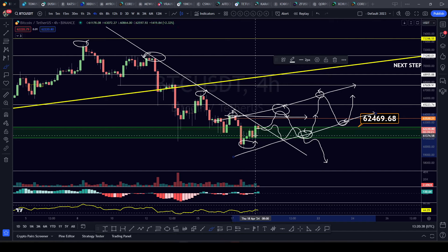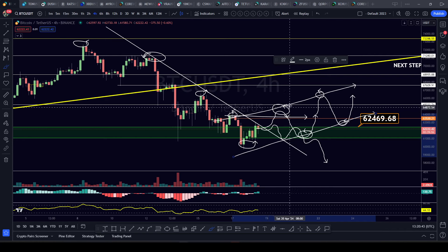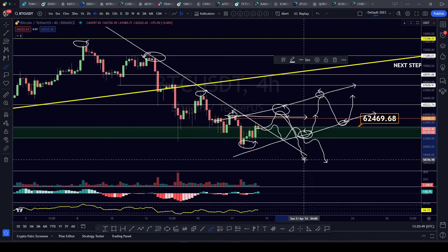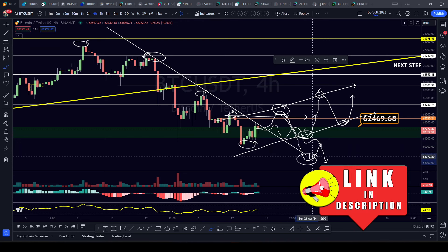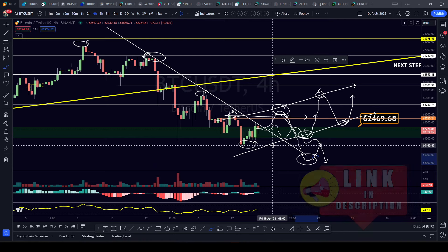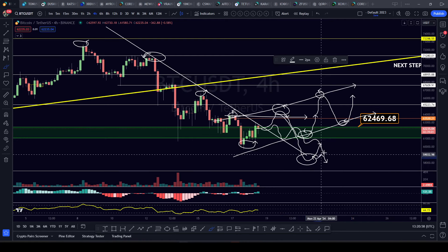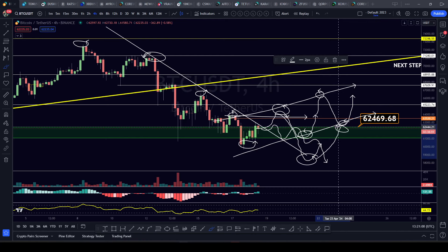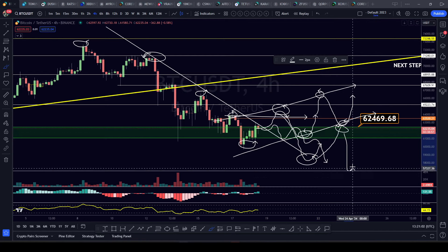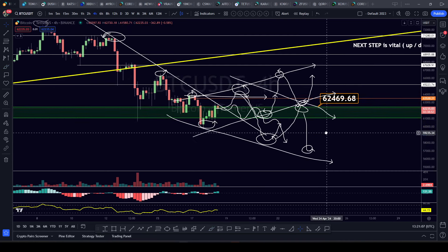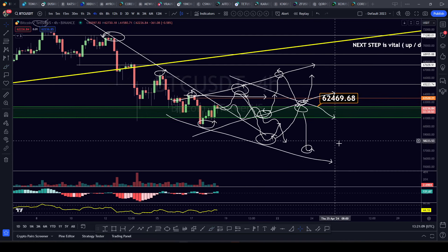Nobody knows what's happening until we have more price action, more candles. Let's say we create a higher high, then price comes down and creates a lower low — now we're in a different world, because now we don't know which way it's going to go. Is it going to produce a lower high and start this downtrend again? We don't know until more price action happens.